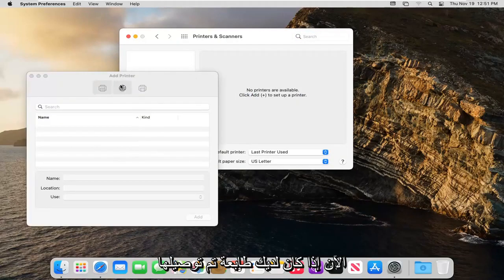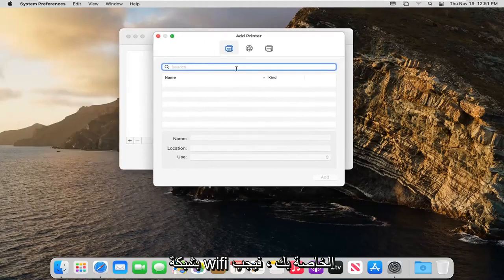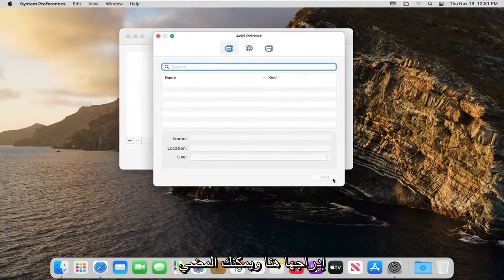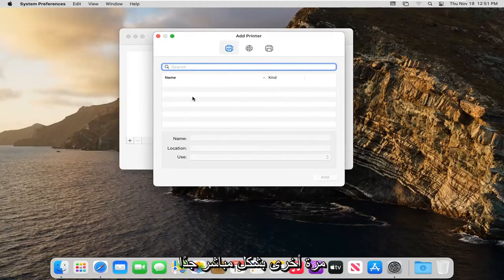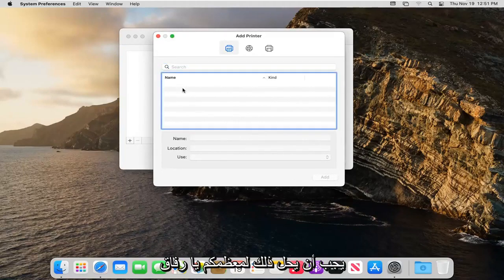Now if you had a printer that was hooked up to your Wi-Fi network it should be listed here and you can select the add button. Very straightforward - that should resolve it for most of you.